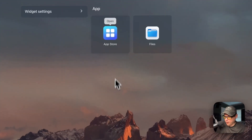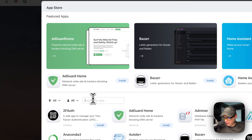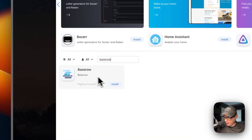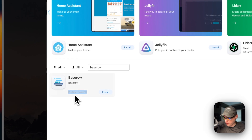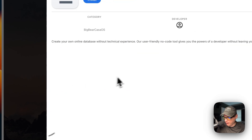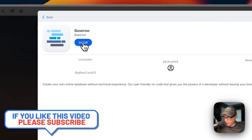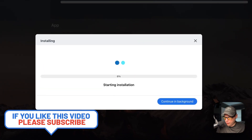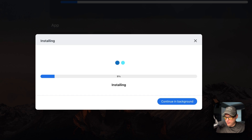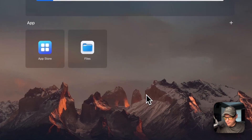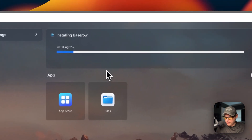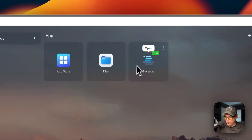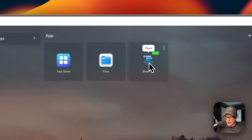Now I'm going to go ahead and install it. I'll go to my CasaOS App Store, search for 'Baserow,' and you can see it listed with its category. Click it, then click Install. What this does is download the Docker image from the registry, extract it, and bring it up with Docker Compose. I'll continue in the background — this can take a little bit. Now it's up and running and installed.